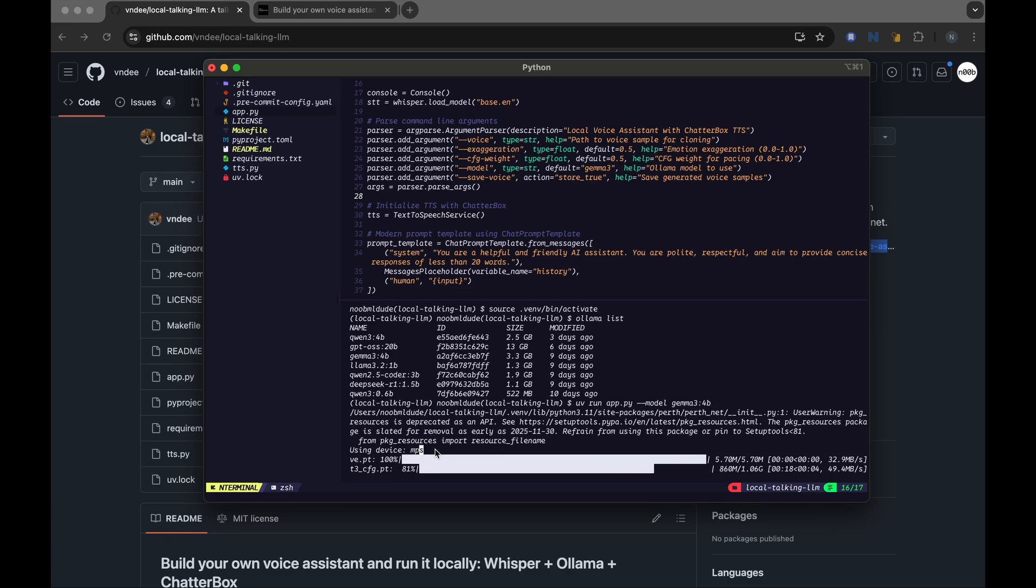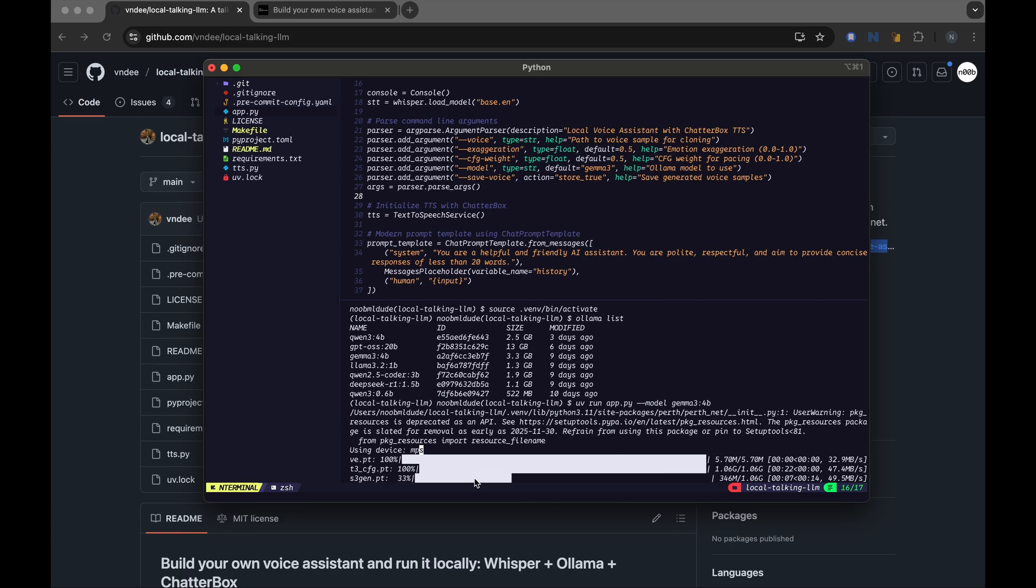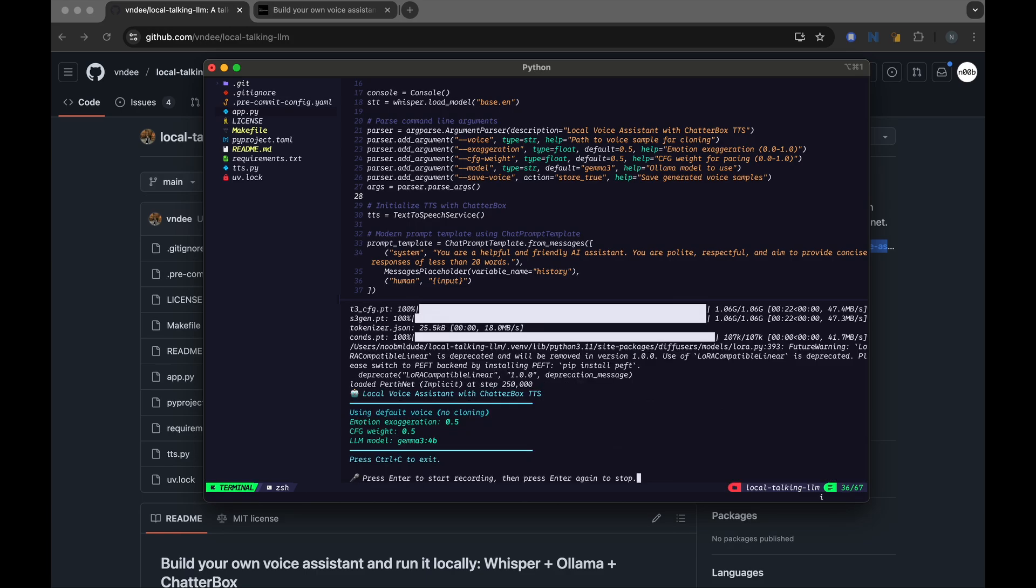And it's downloading these PyTorch files. I'm guessing these are model files required for the Chatterbox text-to-speech model. All right, so now it has installed all the model files, the tokenizer that it requires.